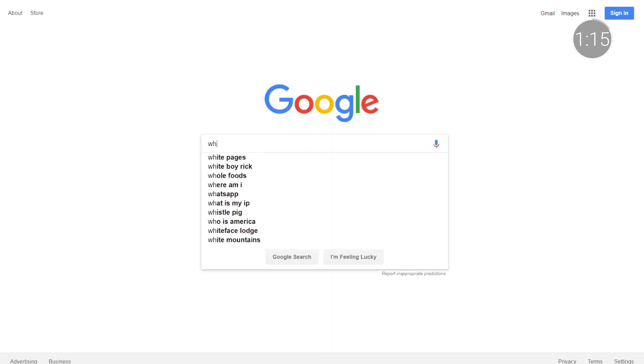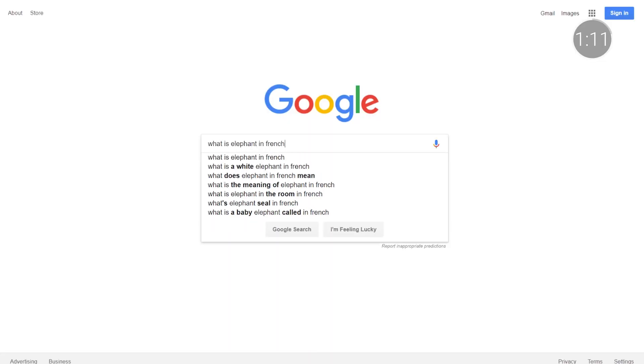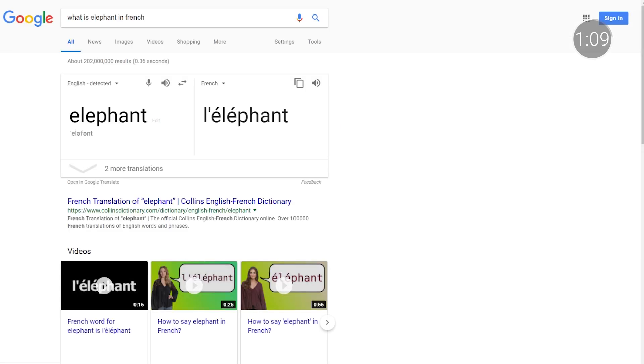Let's start with translations. In our increasingly connected world, communication across languages is more important than ever. You can translate words and phrases right from your search bar with support for more than 100 languages. You might enter 'translate' and a specific word, or 'what is elephant in French.'